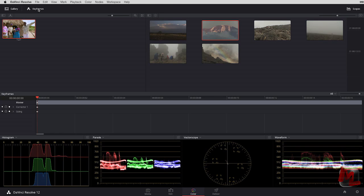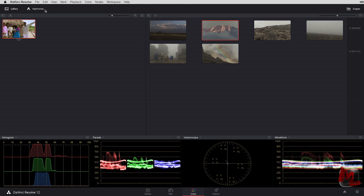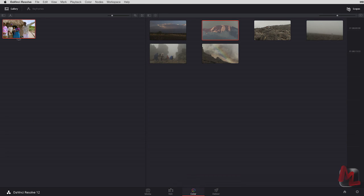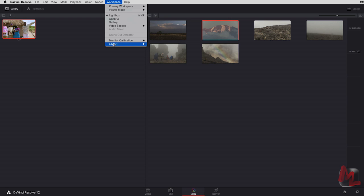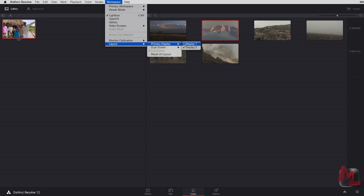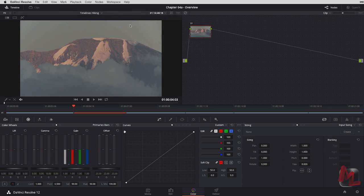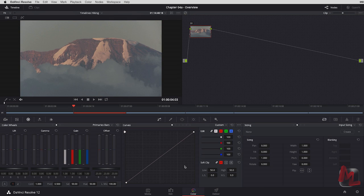The other thing I can do that I love is I can turn off keyframes, turn off scopes, and now I've got this entire display for nothing but my galleries and my light box view. Let's go ahead, flip back to our primary display, and let's take a look at the edit page.